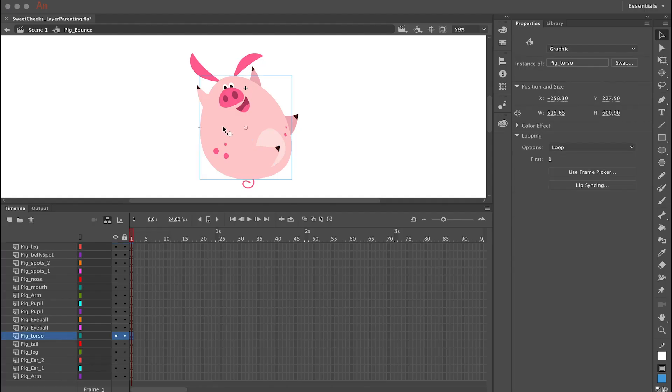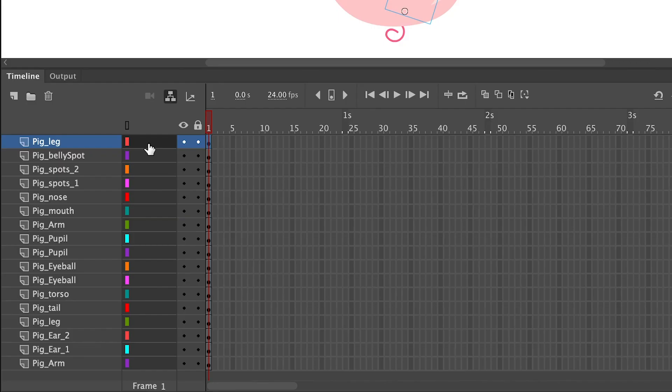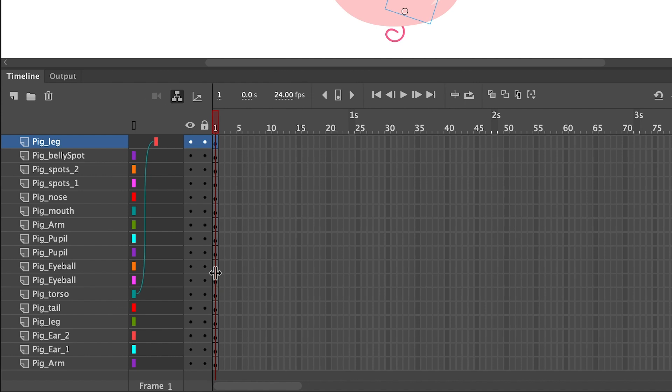The next step is to determine what is going to be your parent symbol. And for this character that parent symbol is going to be the torso or the body. And that means that all of the other symbols will become children of the body symbol which is the parent symbol.